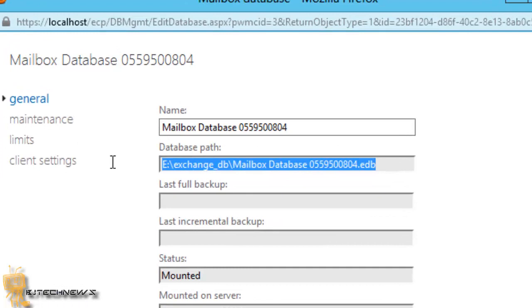So hopefully you guys enjoyed this video of how to move your Exchange 2013 database to another location. Please give me thumbs up, likes, and leave comments if you have any concerns or any other best practices. What do you think of moving your database? Is it a good thing or a bad thing? Let me know.